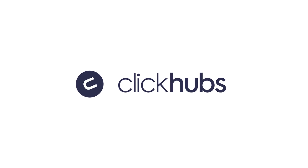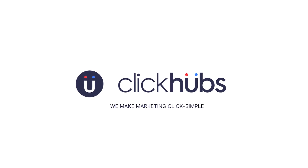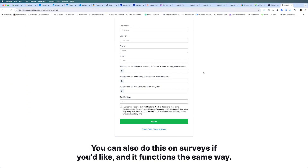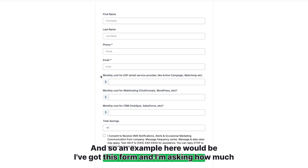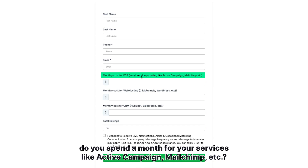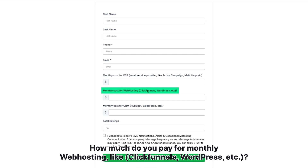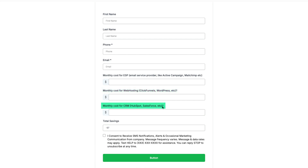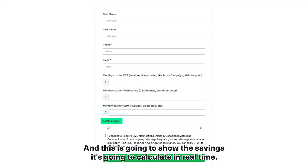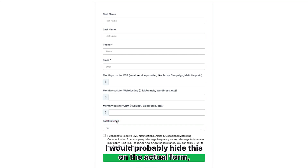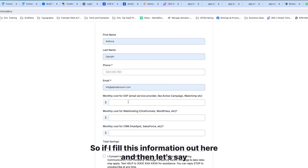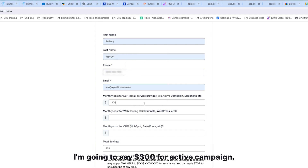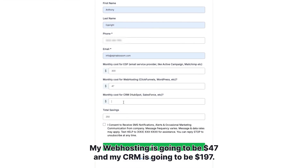In this video I'm going to show you how to use math calculations on forms — you can also do this on surveys and it functions the same way. As an example, I've got this form asking how much you spend a month for services like ActiveCampaign or Mailchimp, how much for monthly web hosting like ClickFunnels or WordPress, and how much for CRMs monthly. Down here there's a field called 'Total Savings' that will calculate in real time. I'd probably hide this on the actual form, but later I can do different actions based on how they answer. So if I fill in 300 for ActiveCampaign, 47 for web hosting, and 197 for CRM...